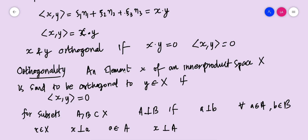So R^n is clearly a Hilbert space, and every elementary condition we studied in particular cases can be generalized and remains valid in the inner product space setting. I hope you understood. Thank you.